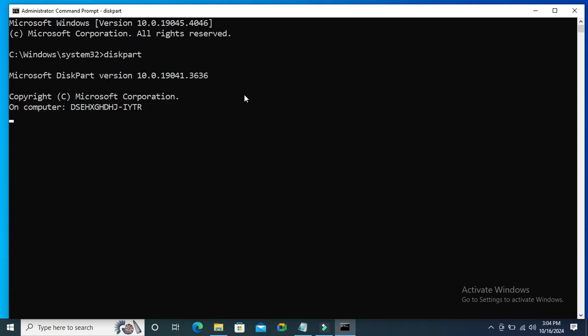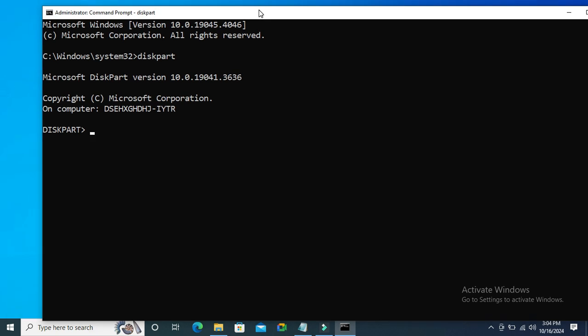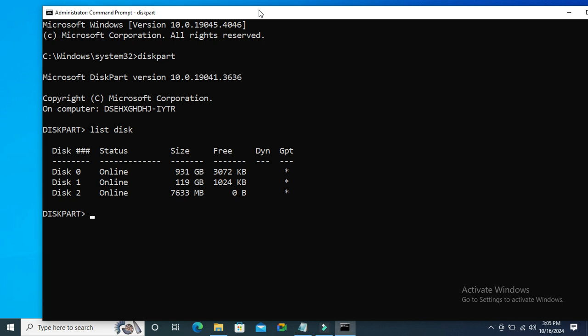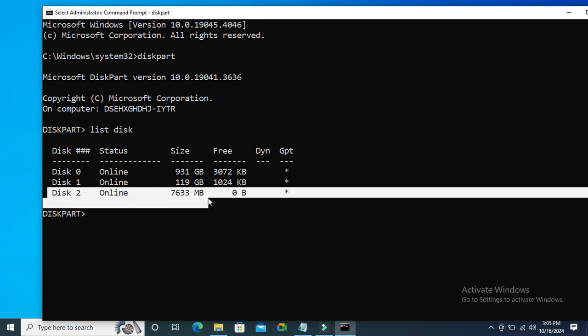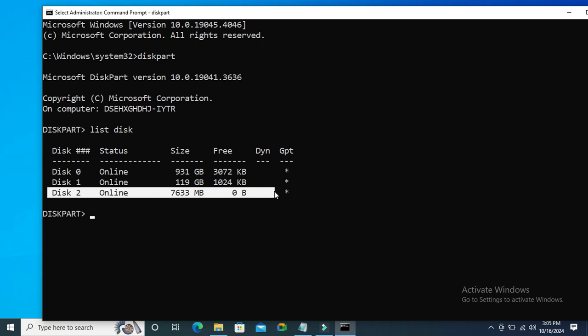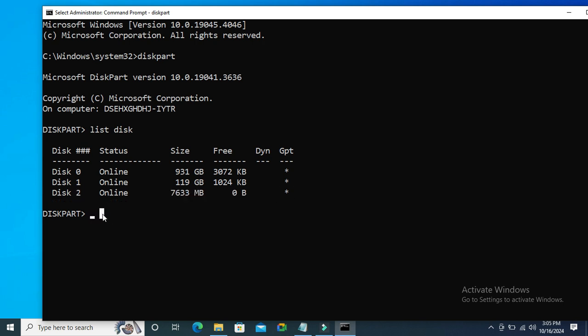Now in Diskpart, type list disk. Disk 2 is my USB drive. Now type select disk 2. Disk 2 is now selected.